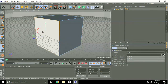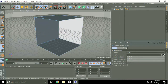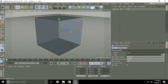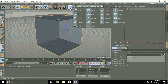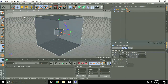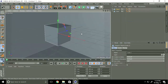Make editable. After that, go to polygons, select this face and press delete key. Again select this face and press delete key. Okay, after that take another cube and make editable.